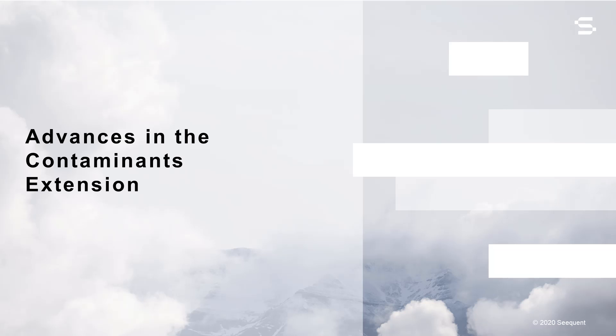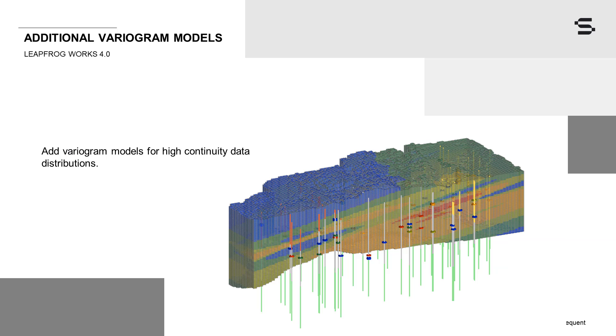These variogram models are not necessarily always suitable for modeling contaminant distributions. Soluble contaminant variables typically have high continuity, and samples taken at close spacing are highly correlated. Modeling of concentration plumes requires a variogram model that reflects such high continuity, such as the Gaussian or Cubic model.